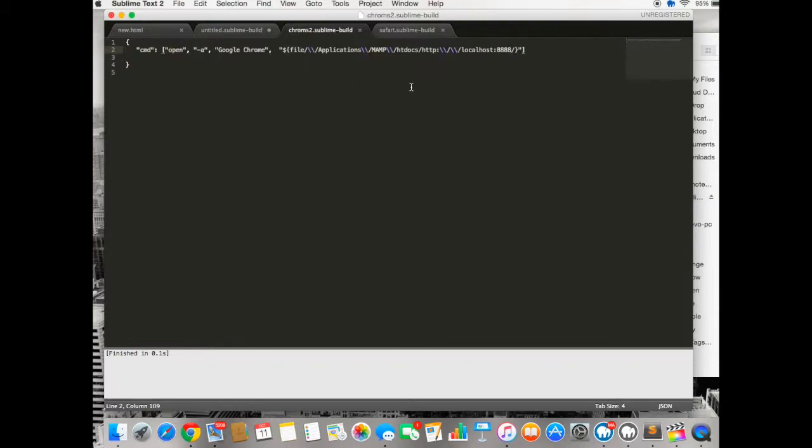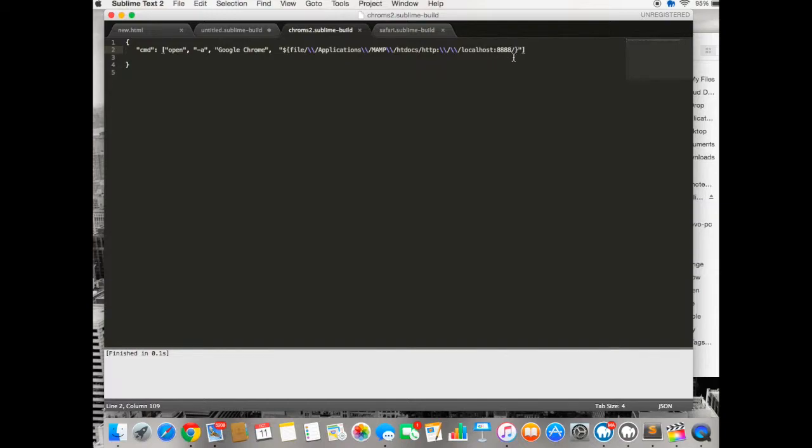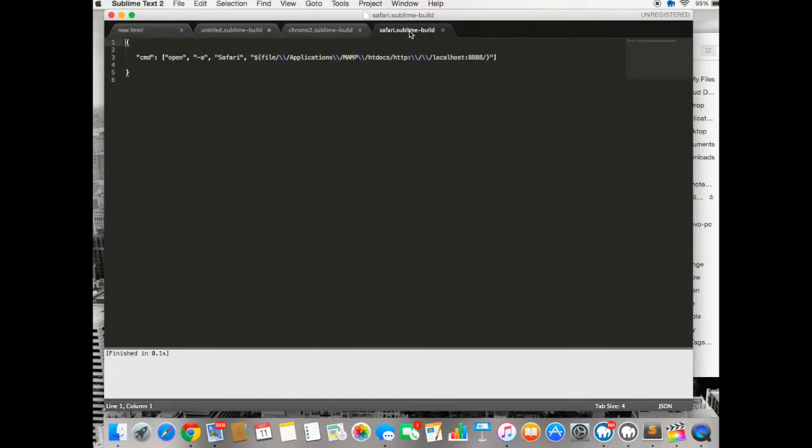So it will point to the MAMP server and to the file HD docs into your localhost and then open up your project in Google Chrome. I will post this in the description.